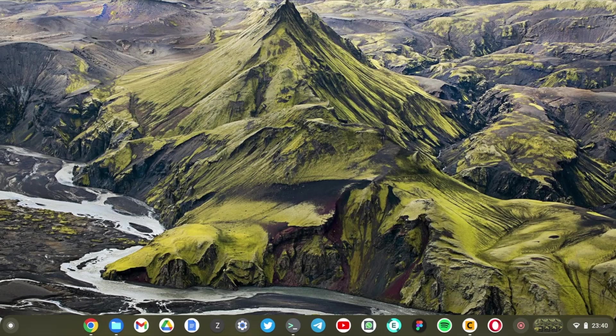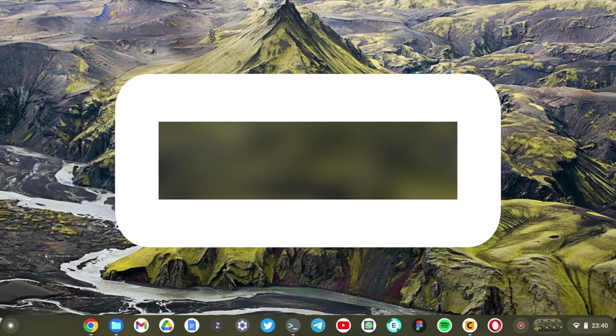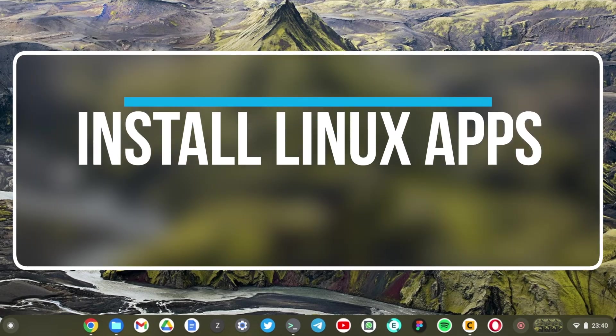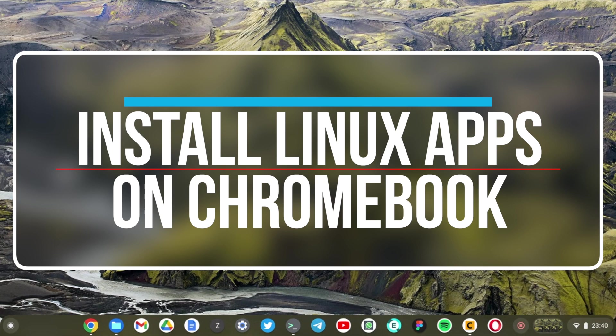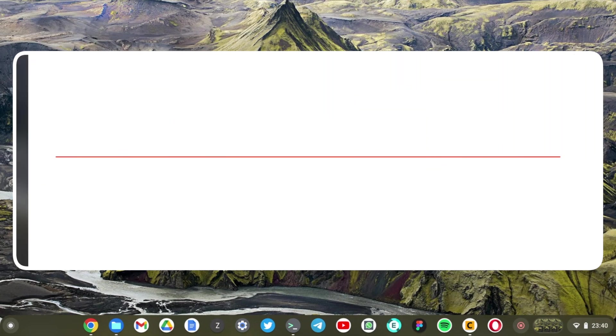Hey what's up guys, David from Dignited here. Today I'm going to be showing you how we can install full desktop Linux applications on your Chromebook.